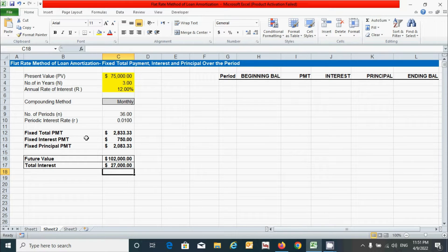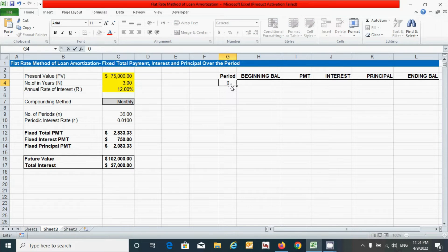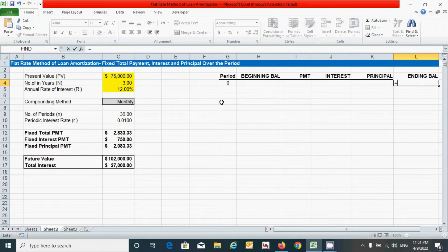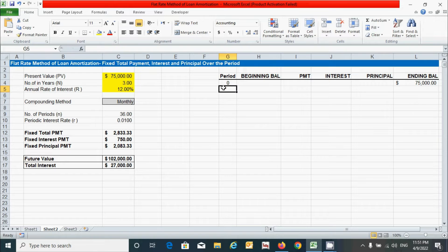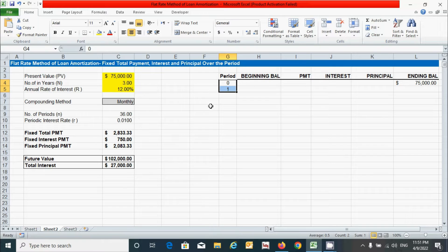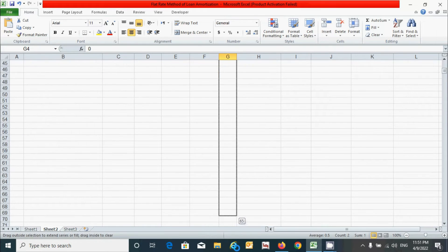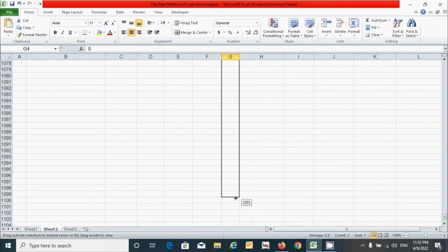Now let's prepare the amortization schedule. Click and put period zero, then link the present value cell by pressing equal, clicking that cell, pressing F4 to fix it, and pressing Enter. For period one, select and drag from period one down to 1095, because three years converted to daily periods equals 1095.